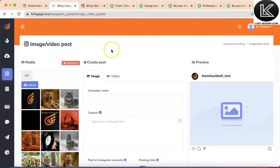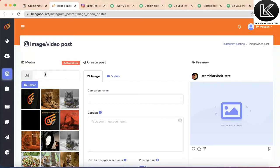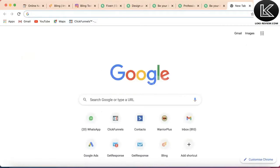We can either pick an image from the internet and import it inside the app, or we can upload our own image. Suppose you want to edit with a specific background and specific content — we pick an image from Google. Let's say we want to create a motivational post with a quote. We'll create a post with 'time is money' and pick a wallpaper.